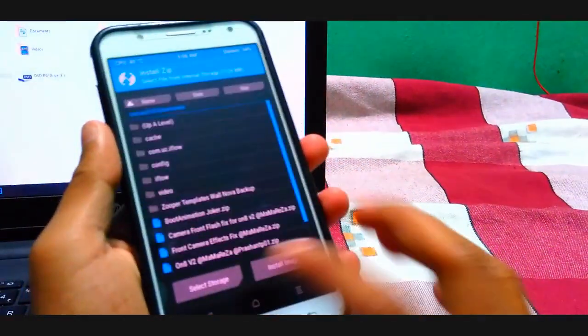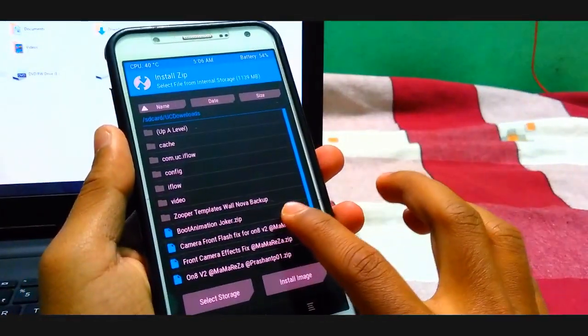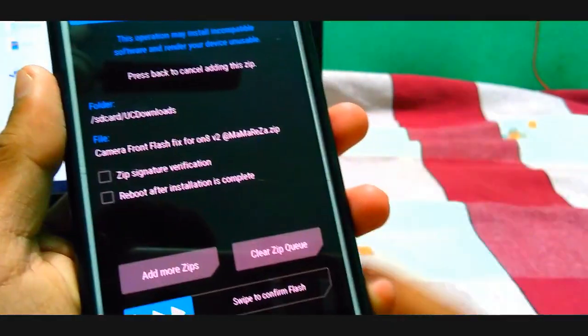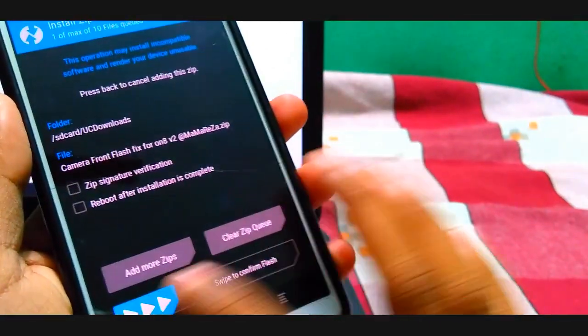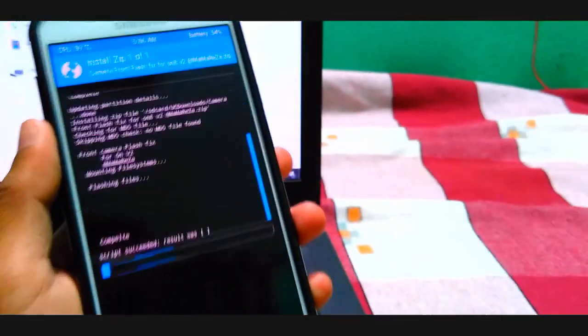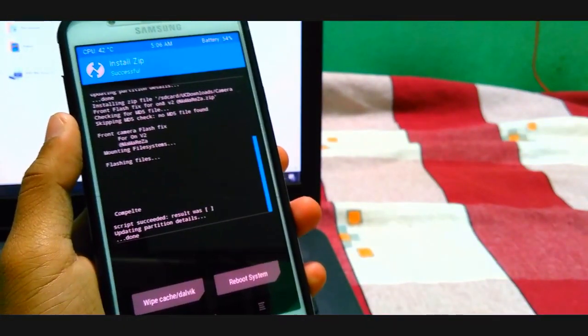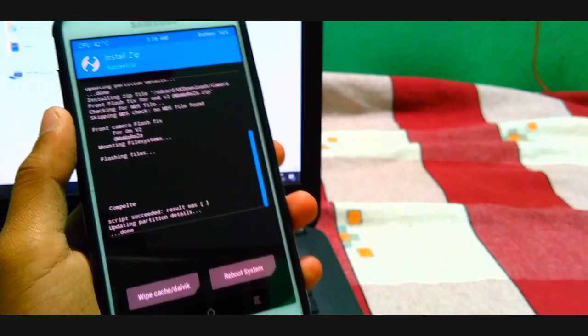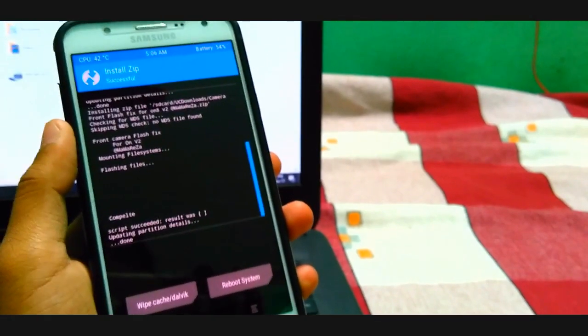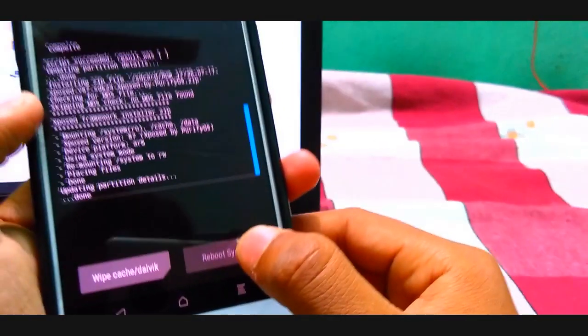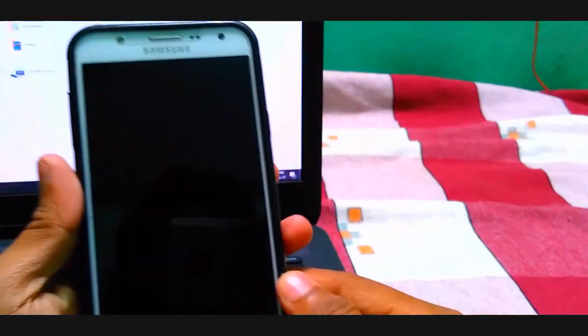Now it's complete. Now go back and flash font class fix. Now swipe this one and reboot the system.